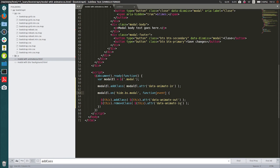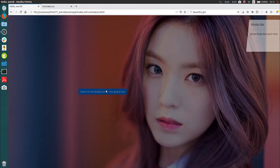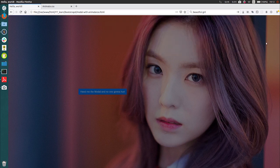Add an 'event' parameter to the function and call 'event.preventDefault()'. Save it and try again. Now when we open and close it, you can see it's using the rollOut animation.